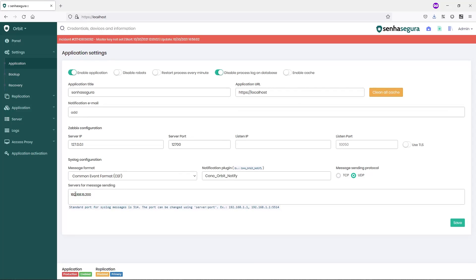If my system uses a port other than the standard 514 port, use a colon followed by the port number of the system you are integrating.